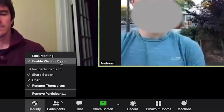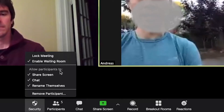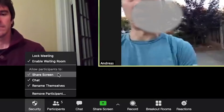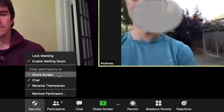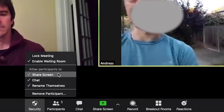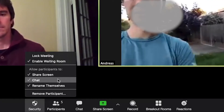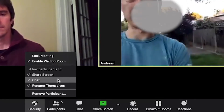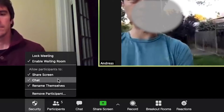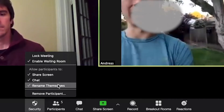You can also restrict participants' ability to screen share or text chat in a meeting. For example, if you don't want people chatting during a presentation, you can disable that feature.